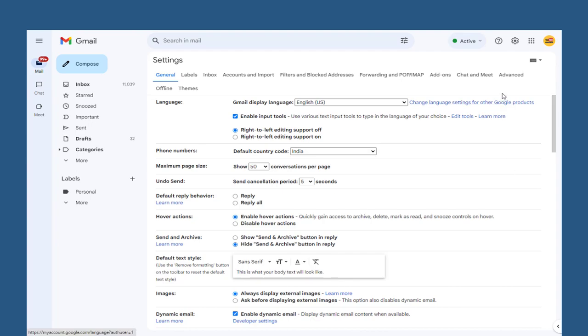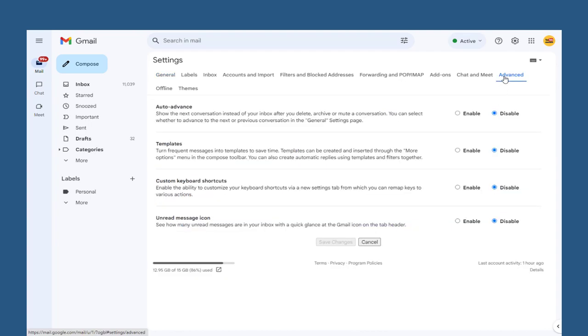Next, in the settings page, we need to click advanced tab. Here, we have the templates which we need to enable and save the changes made in advanced settings page.